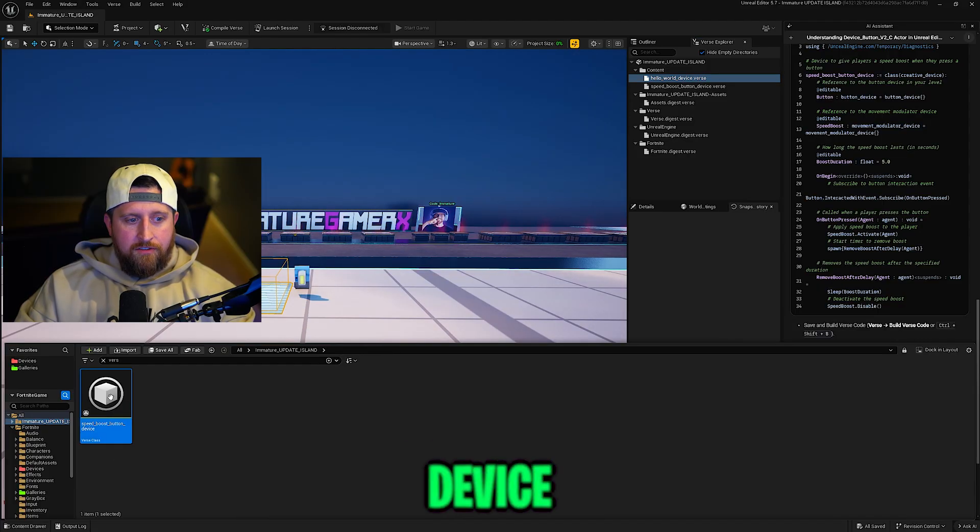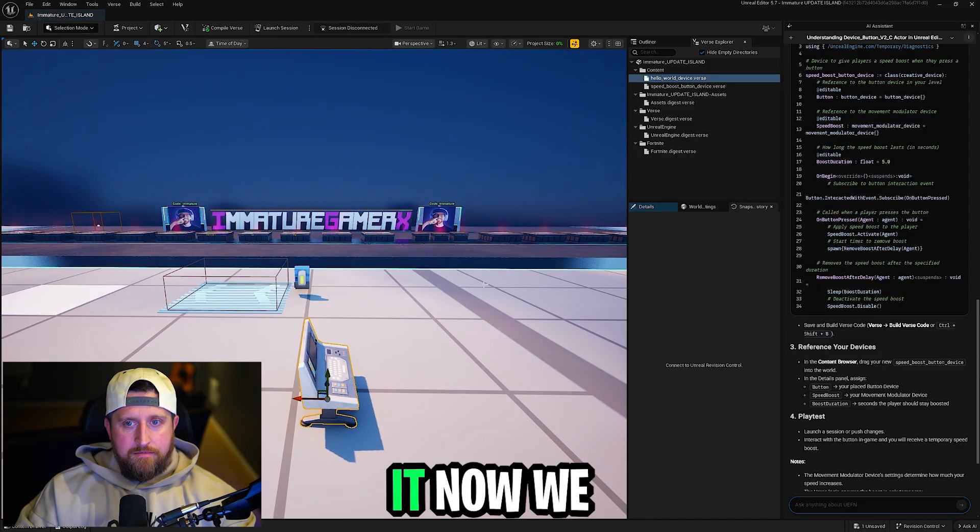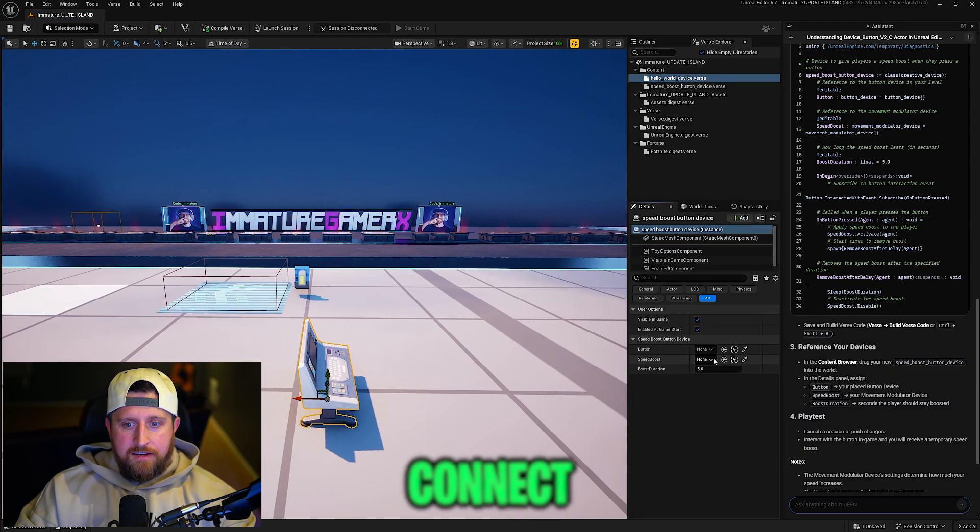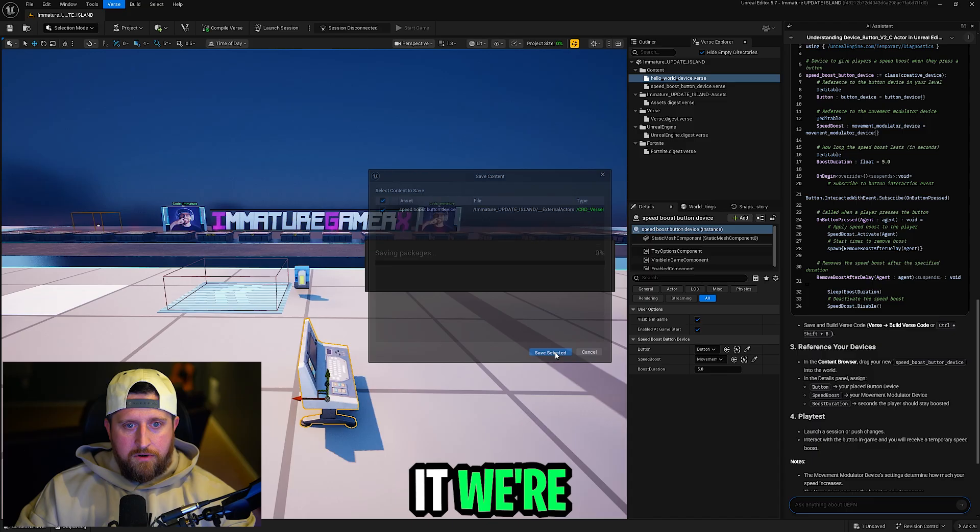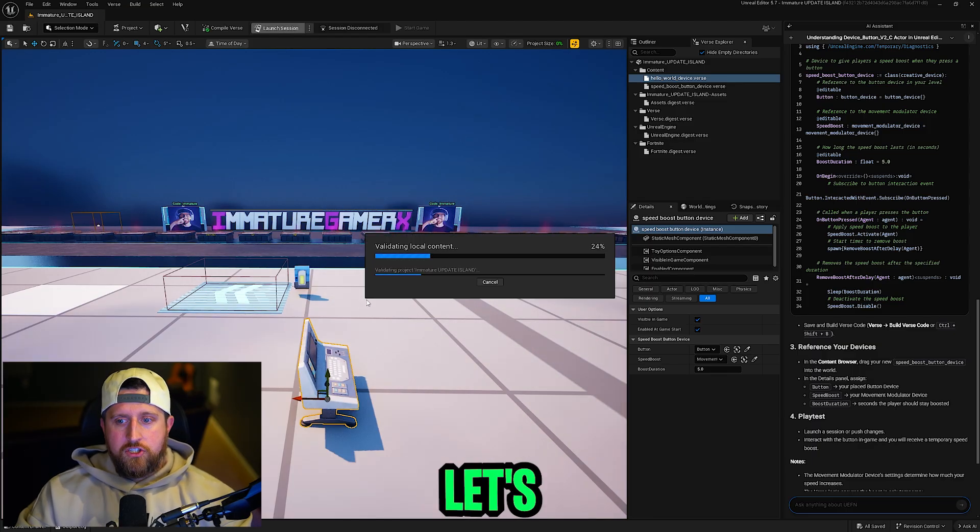Now let's compile. Find your verse device you created and drop it. Now we just need to connect it. We're going to compile the verse code. Now let's check it out.